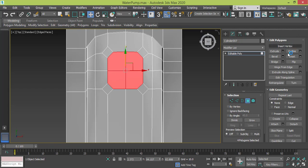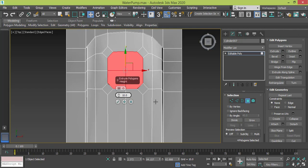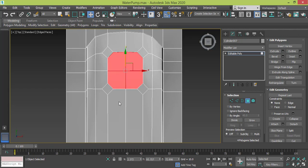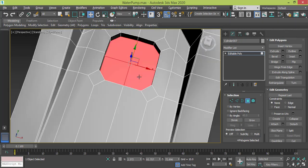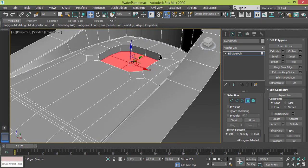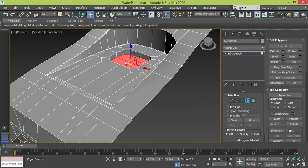I use Extrude with a negative value - I will make it minus 10 and press OK.